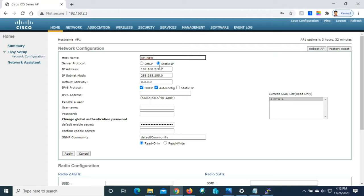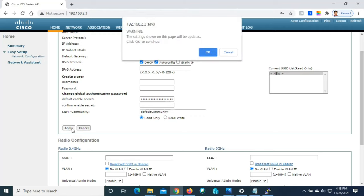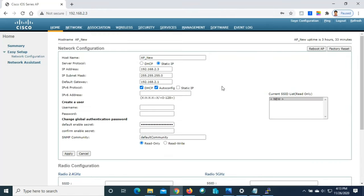Set the IP address to static: 192.168.2.3, subnet mask 255.255.255.0, and default gateway 192.168.2.1 — the default gateway we confirmed earlier from the Cisco router. I'll leave the optional username, password, and SNMP community settings at their defaults — SNMP community is disabled. Press Apply, then OK. The hostname has been changed to AP_new.